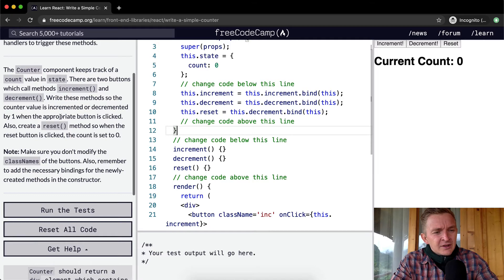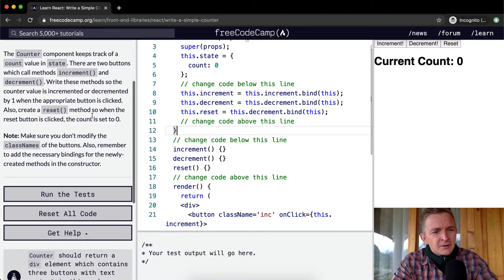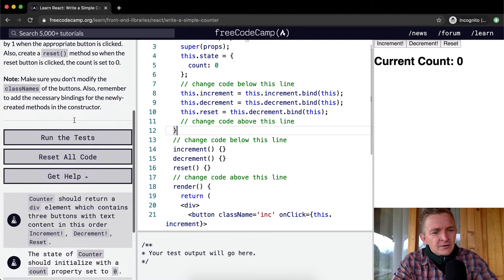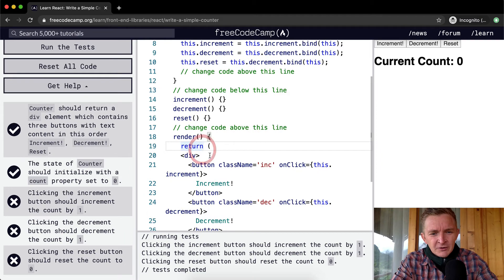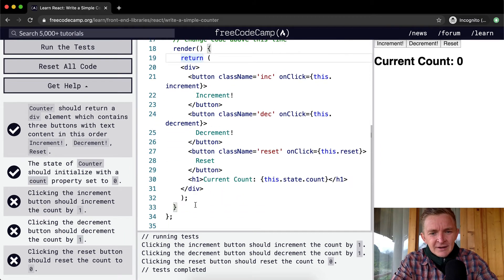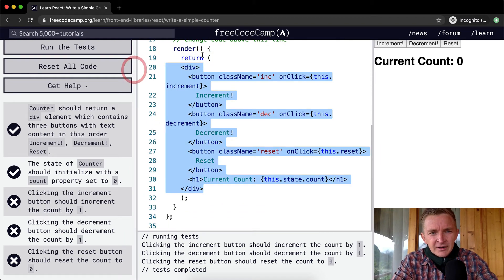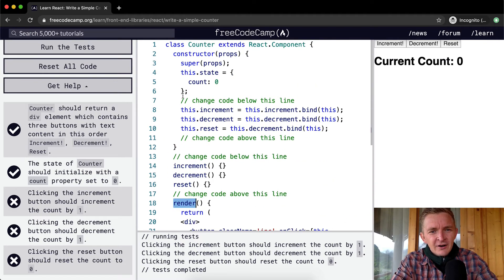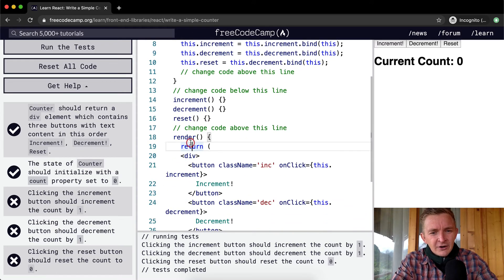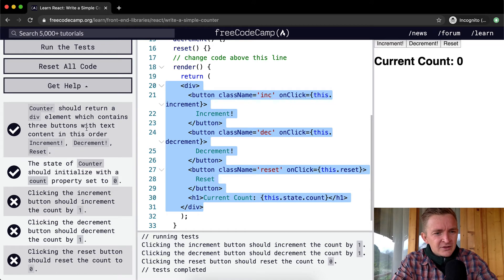We've written these methods in, created a reset method, and there are the two buttons calling increment and decrement. Let's run the tests and see where we're at. The counter should return a div element — here's the div element within the return statement — and the counter should render a single div element, so we're passing this test.